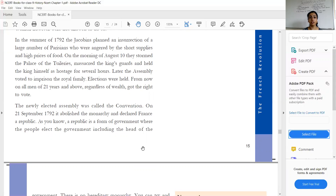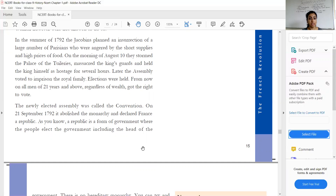On the morning of 10th August, people attacked the Palace of Tuileries. Earlier you learned about the Palace of Versailles, and now here is another palace — the Palace of Tuileries.